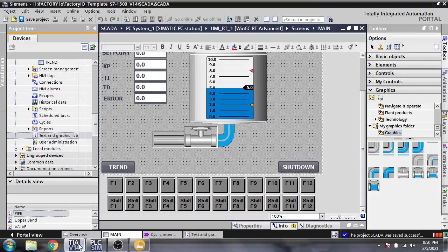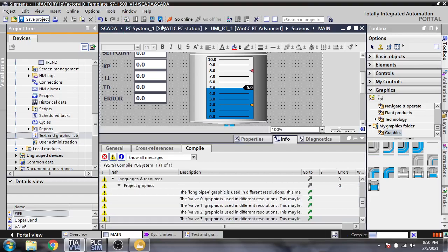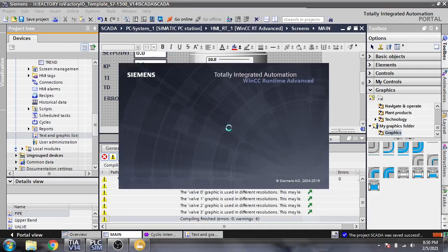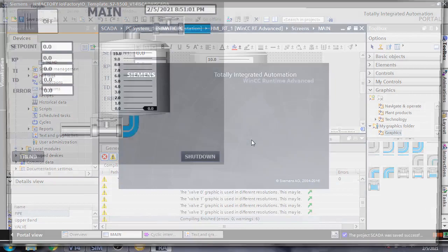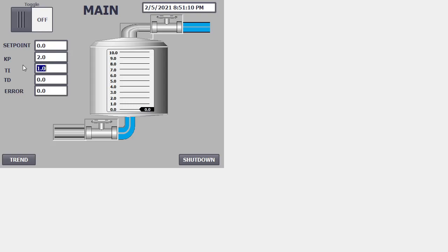Now I am going to start my screen. Check that it is working now. You will see that I am just changing that KP, TI, and TD values.